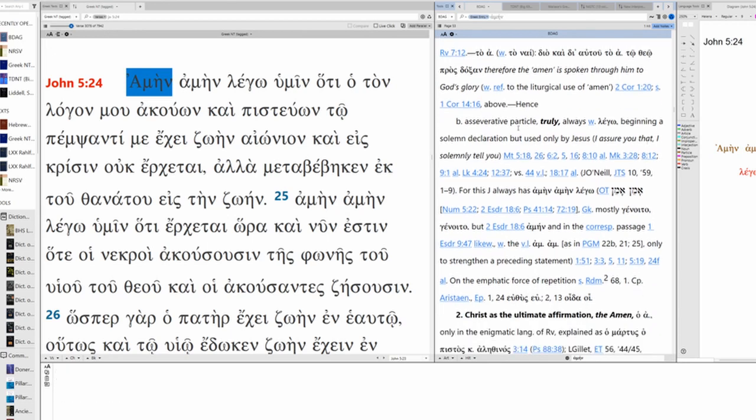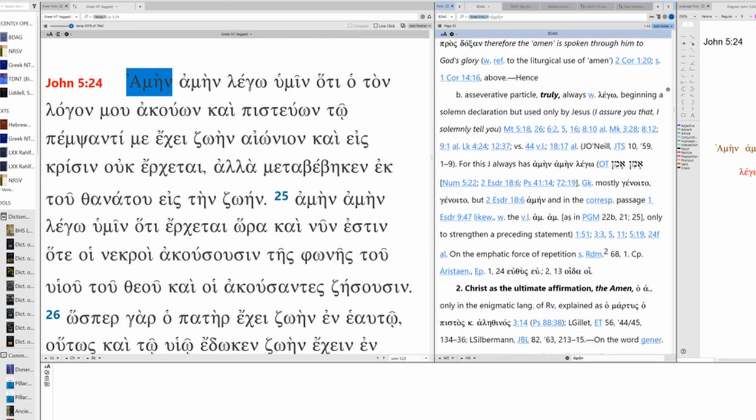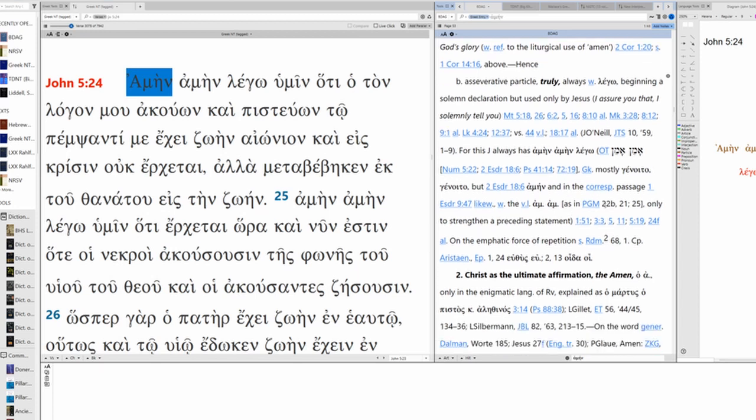Or it could be an assertive particle: truly, always with Lego. Ah, this matches what we have here. I assure you that. I solemnly tell you. This seems to be much more like what we have and it strengthens a preceding statement. Amen Amen. Amin Amin.